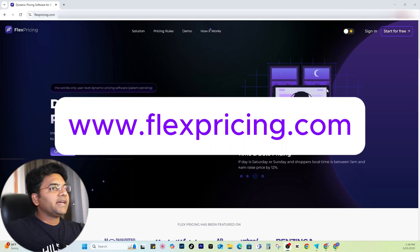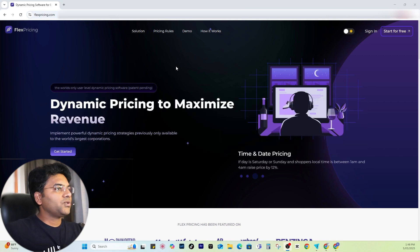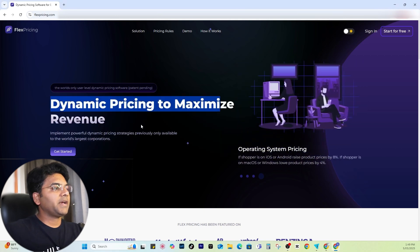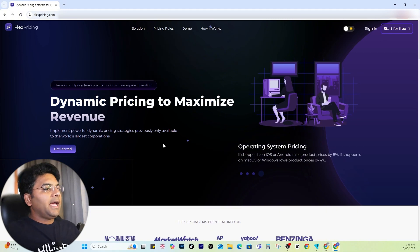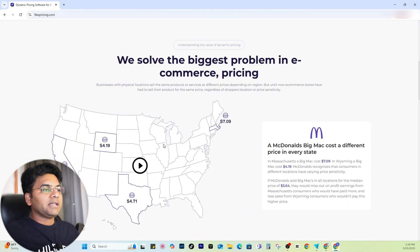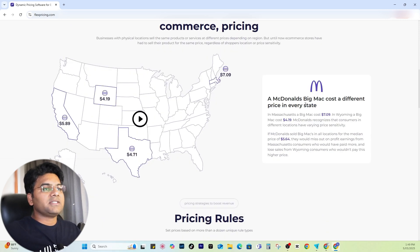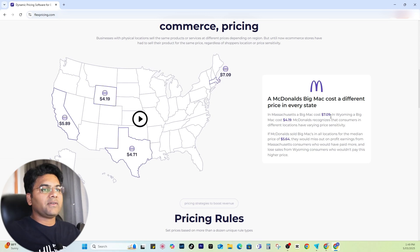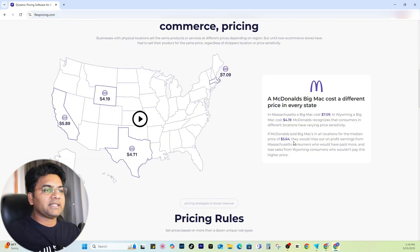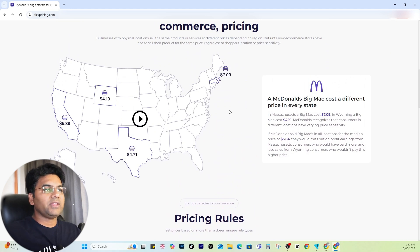If you go to flexpricing.com it will take you to this home page which shows dynamic pricing to maximize revenue. Basically what this tool does is it solves the biggest problem in e-commerce pricing. You might know that McDonald's Big Mac costs different in different states of the United States — in Massachusetts it's $7.09, in Wyoming it's $4.19, and different locations have even different prices. This application connects to WooCommerce with the help of a dedicated plugin.